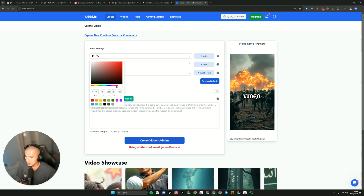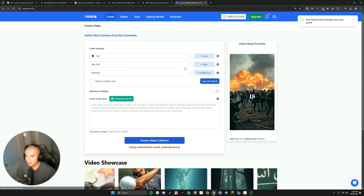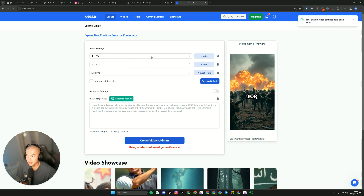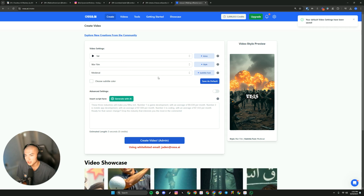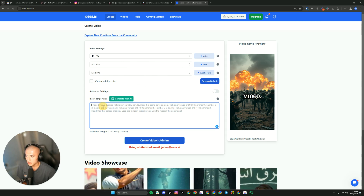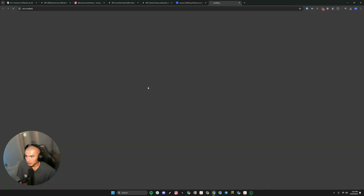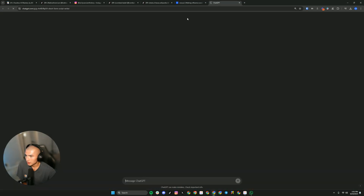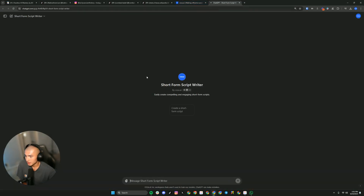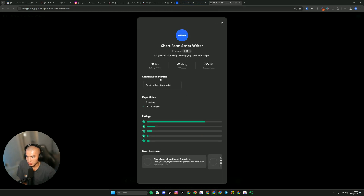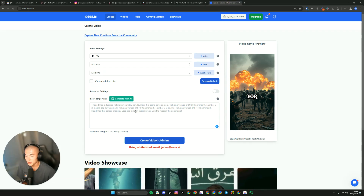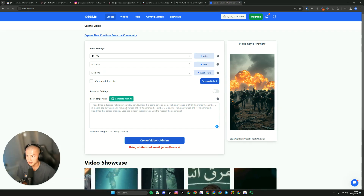From there, you can change your subtitle color if you'd like — I'm going to keep it white. Then you can save this as your default, and you're going to want to do that so you don't have to change it every time. For the script, you can click here to generate with AI. I created a GPT — one of the top GPTs in the entire store. Five-star rating with a ton of ratings and almost 23,000 conversations, so it's really good for generating scripts if you get stuck.